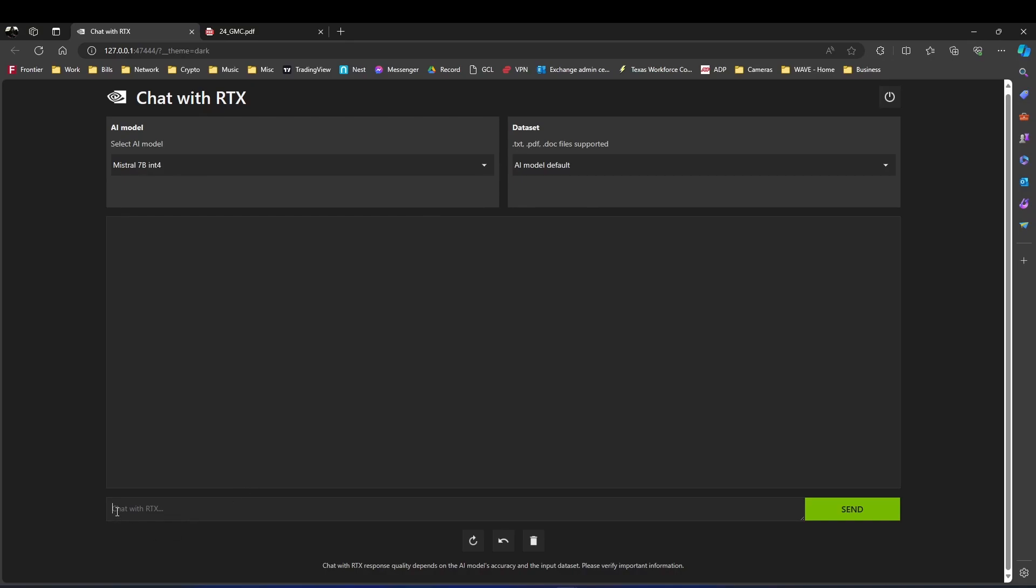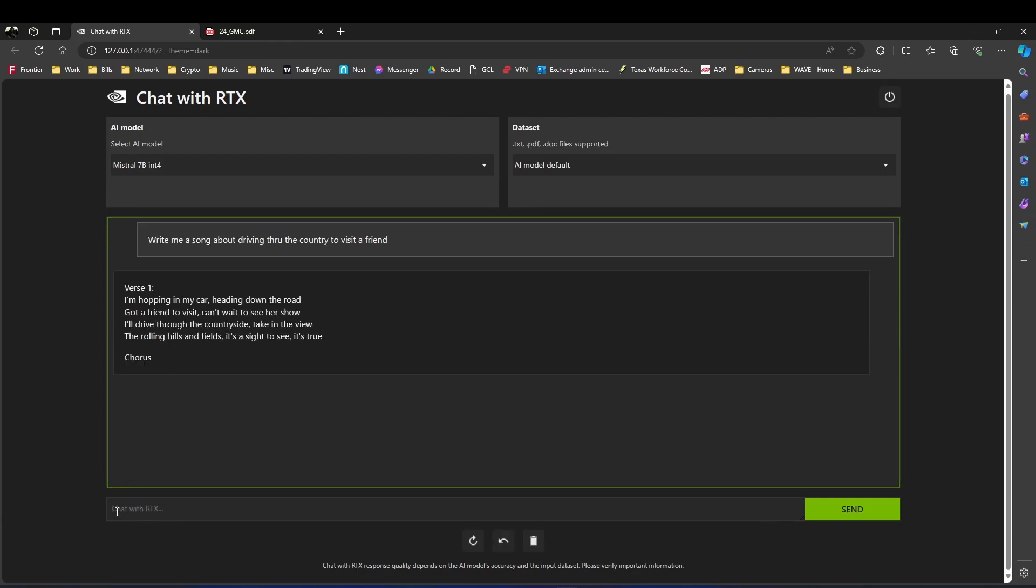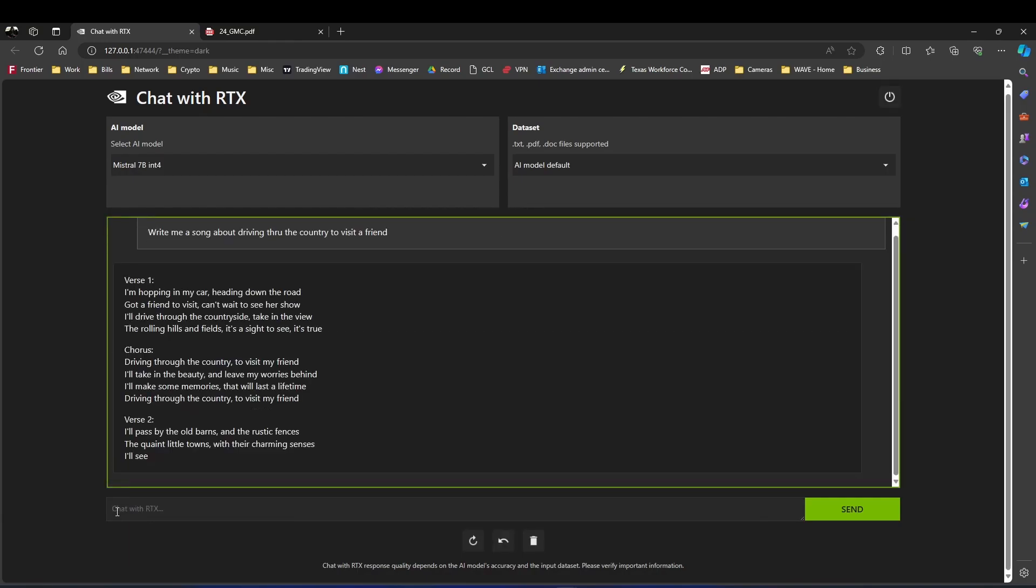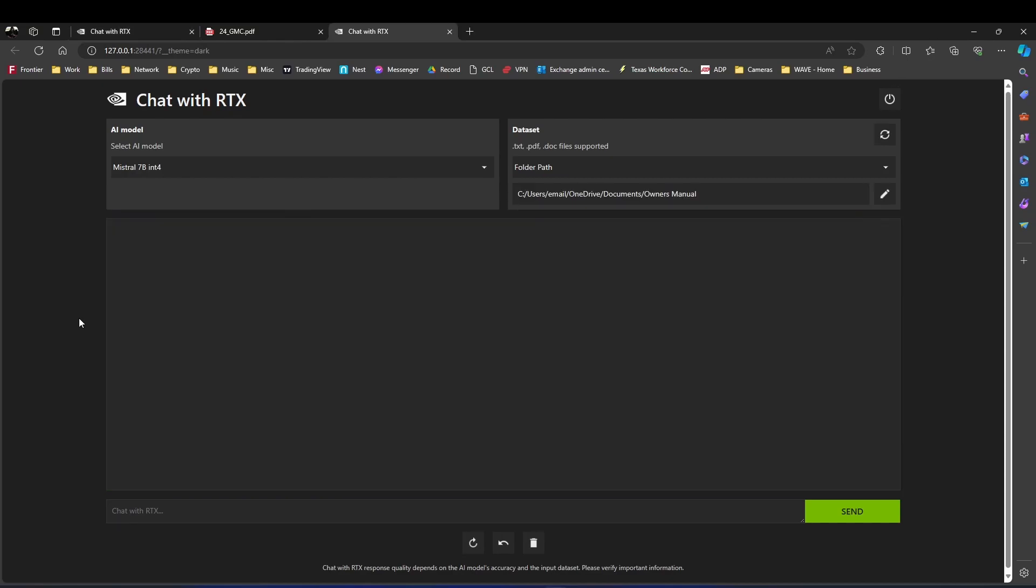And the last thing, you can't ever quit an AI without telling it to write you a song. So I got one right here. Write a song about driving to the country to visit a friend. How's that? And there you go. It works just like any AI engine, but it's your own personal AI engine. It's pretty neat little stuff.